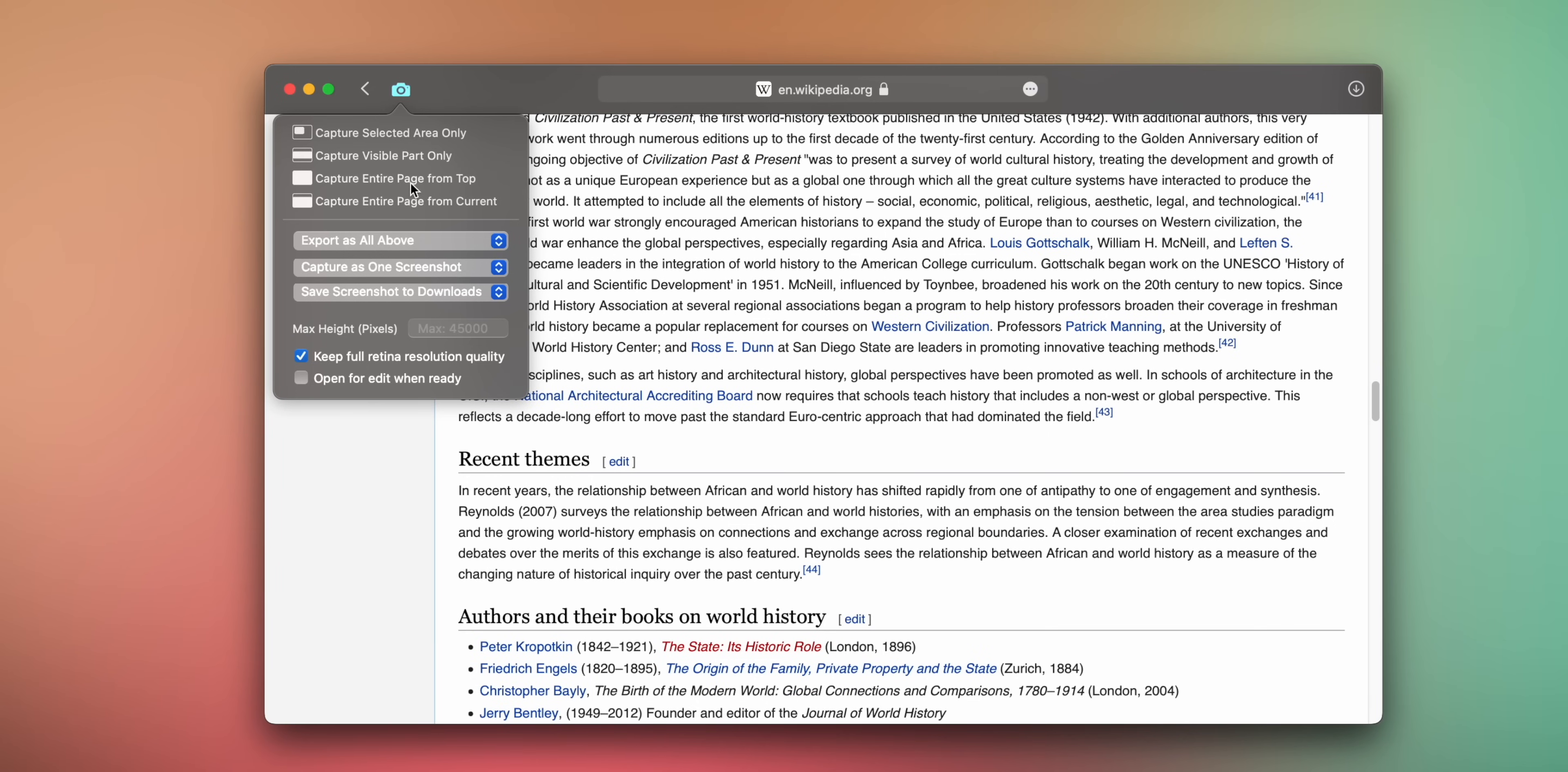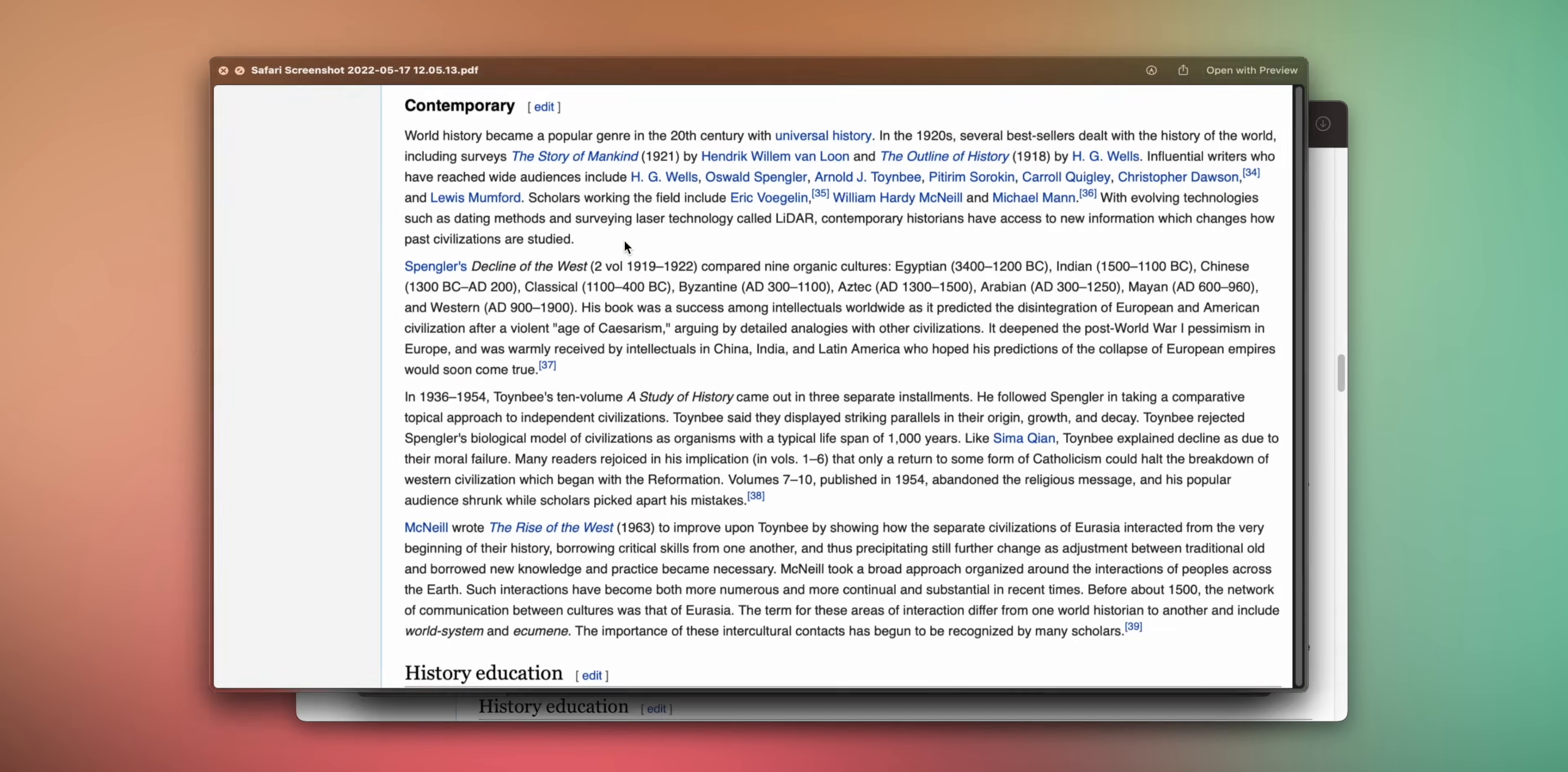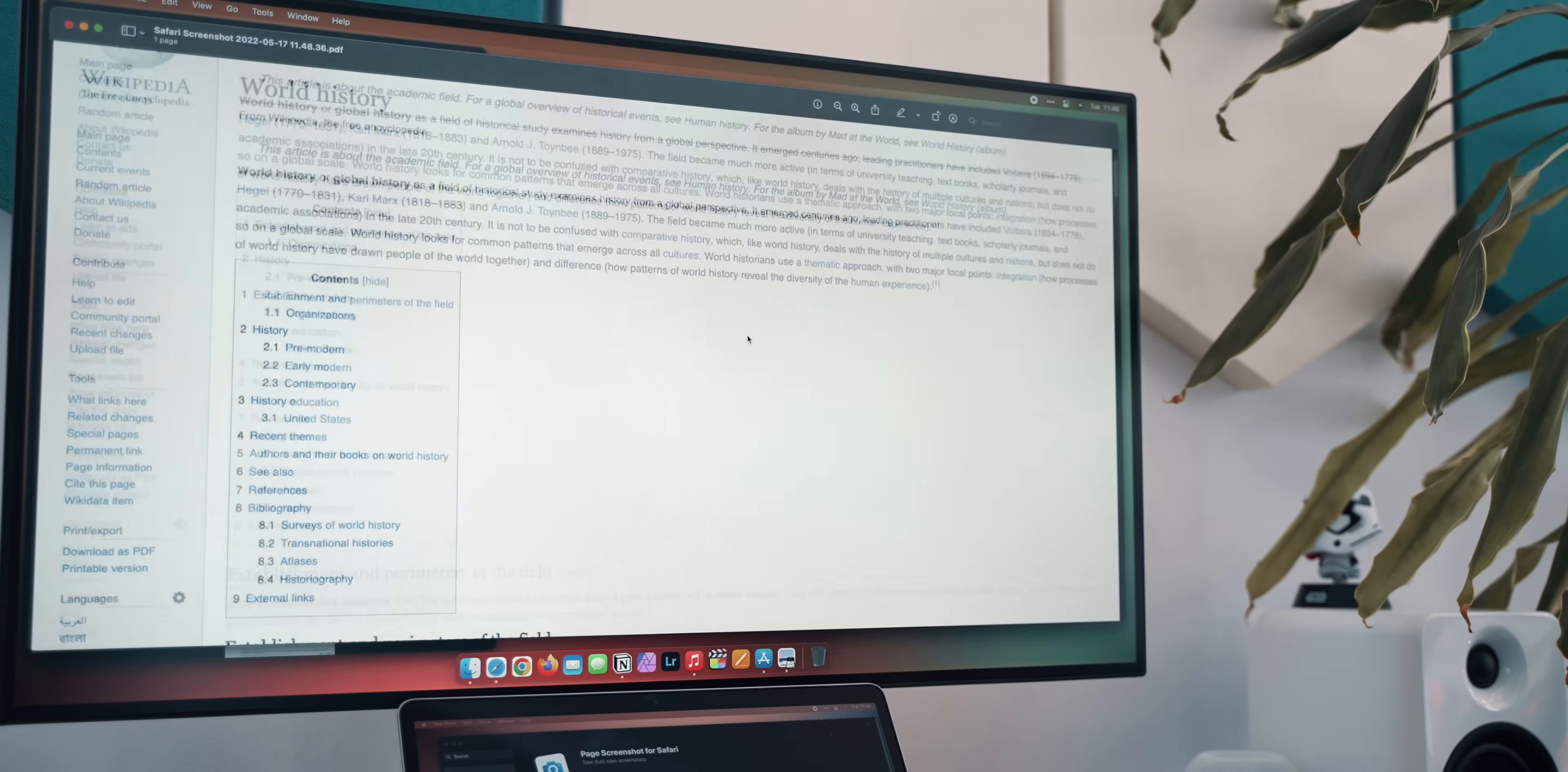You can start the screenshot from the top or from wherever you are on the page or just grab the visible part. Just the visible part, by the way, is better than the built-in Mac options. You can even choose the max height of the screenshot. Once you make the selection, the rest is a few seconds of joy of how the app scrolls and stitches together the screenshot.